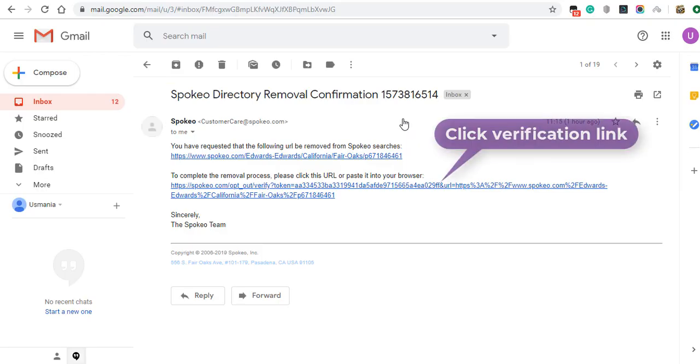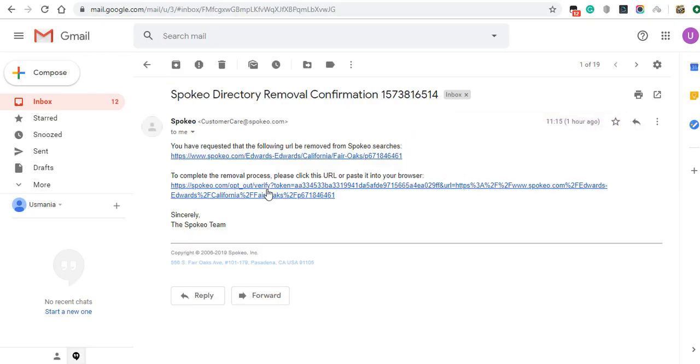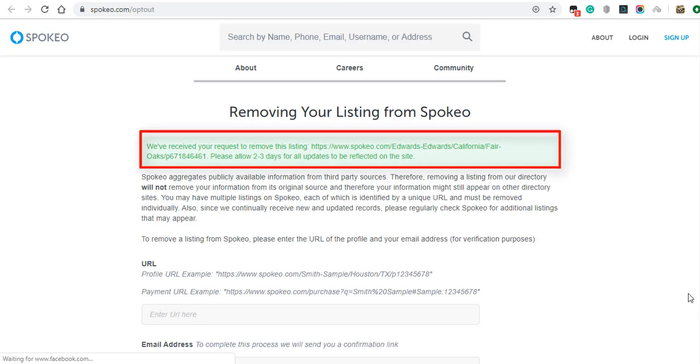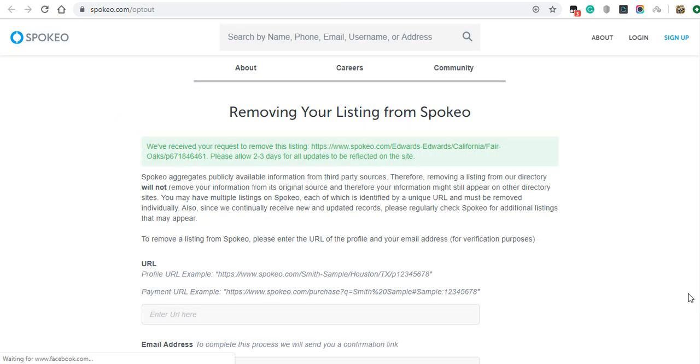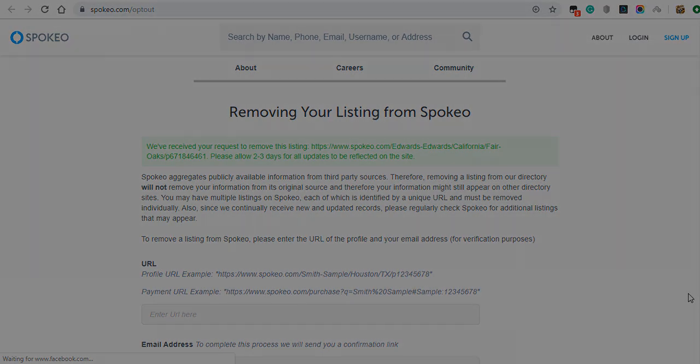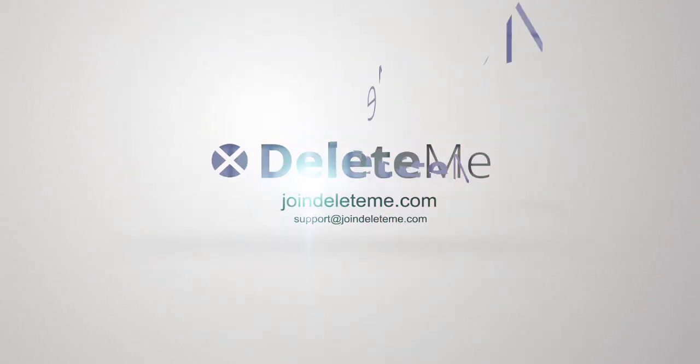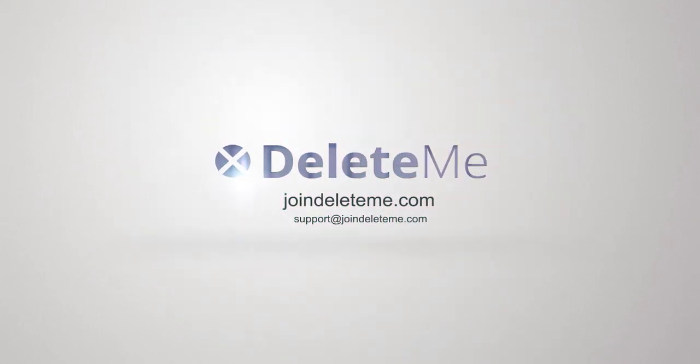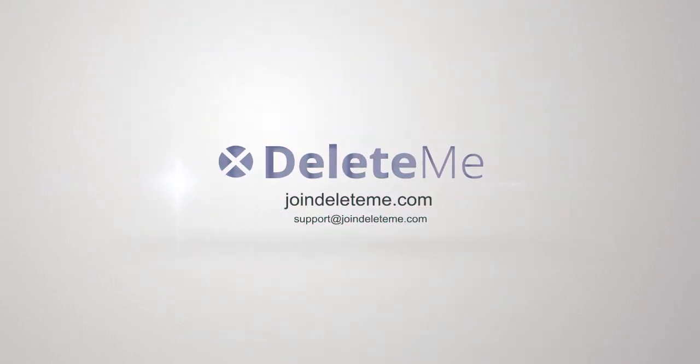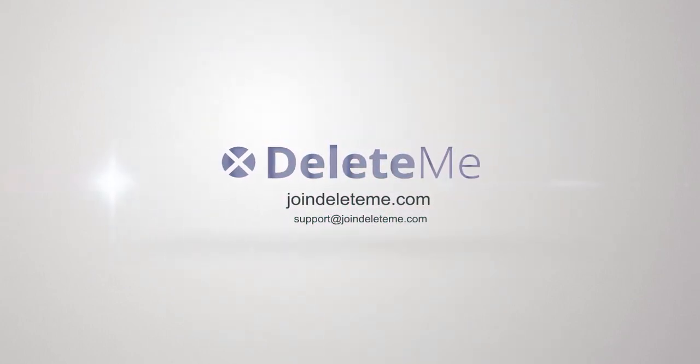Click the verification link sent to your email. You will be redirected to a final confirmation page.